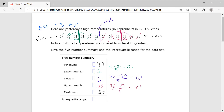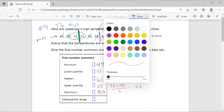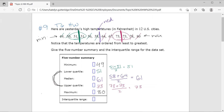Now I do the same thing for the upper half — finding the median from 64 to 80. Chipping away at the data, I get to two 73s in the middle. Adding the 73s together and dividing by 2 gives 73. So the upper quartile is 73. There are four quartiles total. The interquartile range is the difference between the upper and lower quartile: 73 minus 51 equals 22. So the five-number summary is: min 49, lower quartile 51, median 61, upper quartile 73, maximum 80, and interquartile range 22.